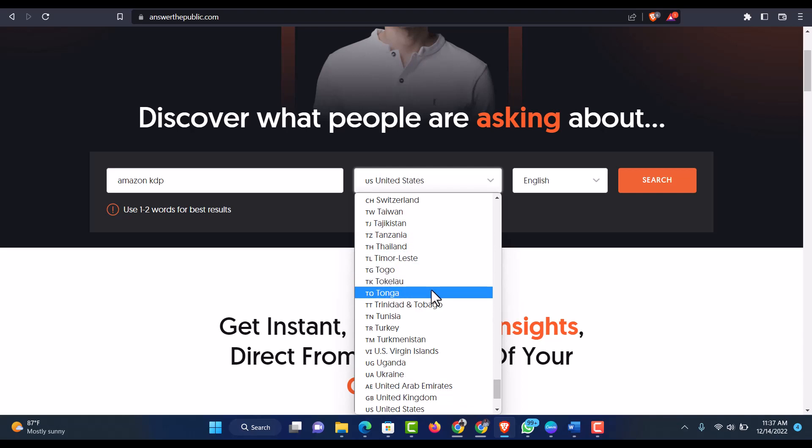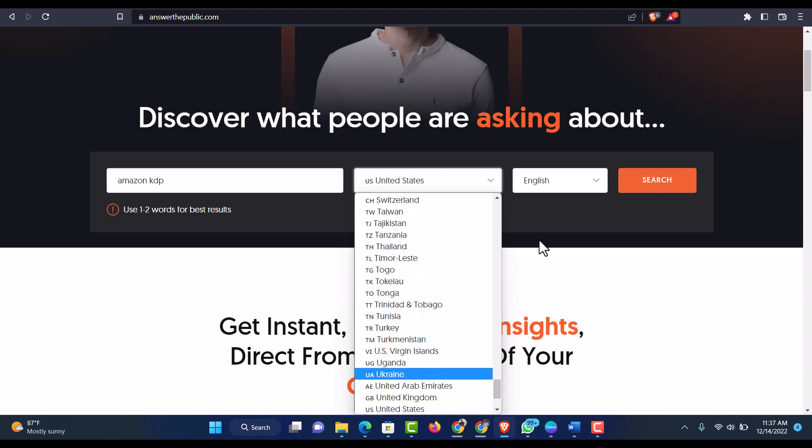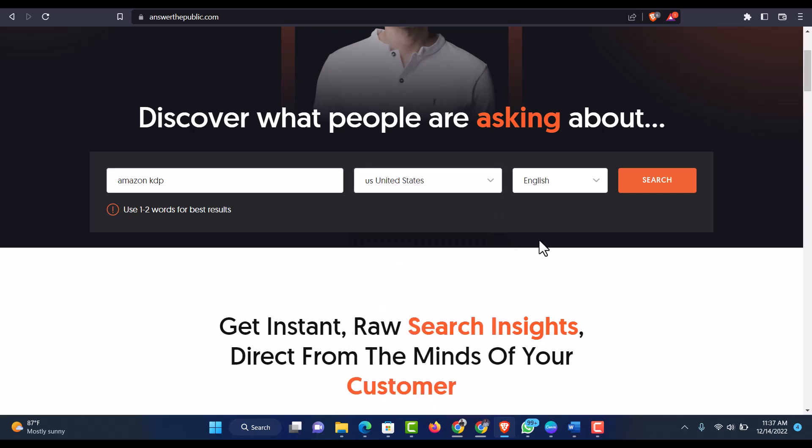You can choose any country to target. And they just add more features to this because all these countries are not included before. It's limited. I think there were around five countries before Neil Patel bought the website. So definitely they add more features so that they will be able to serve different kind of people in the whole world. So the next thing for you to do is just to click on search.